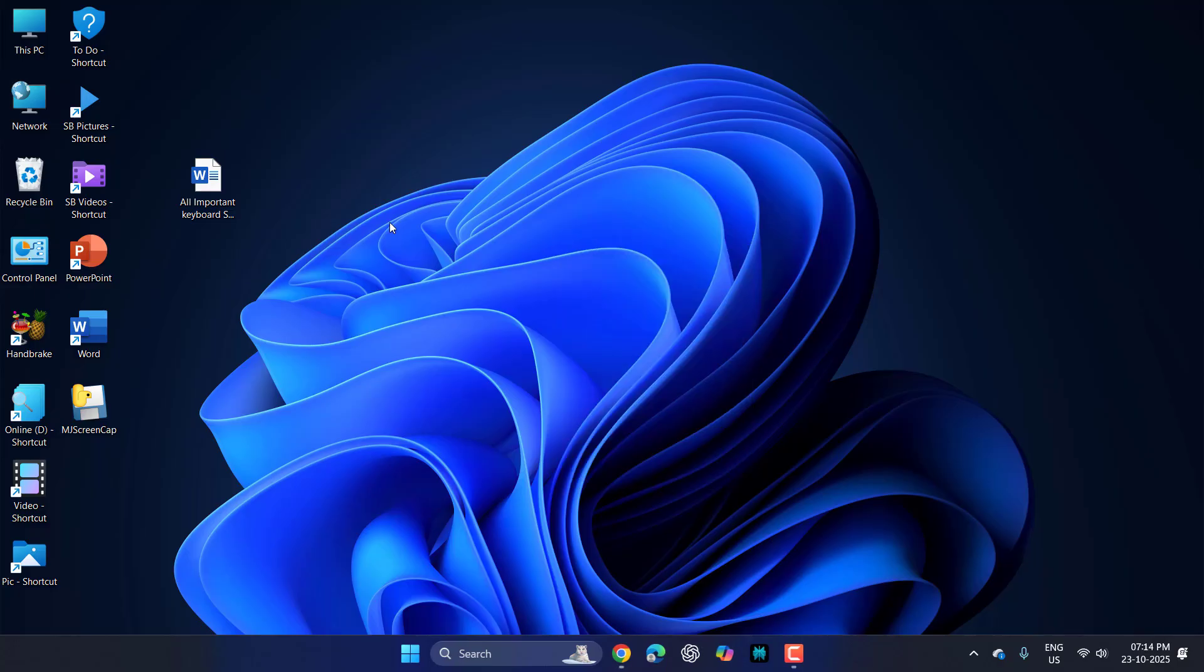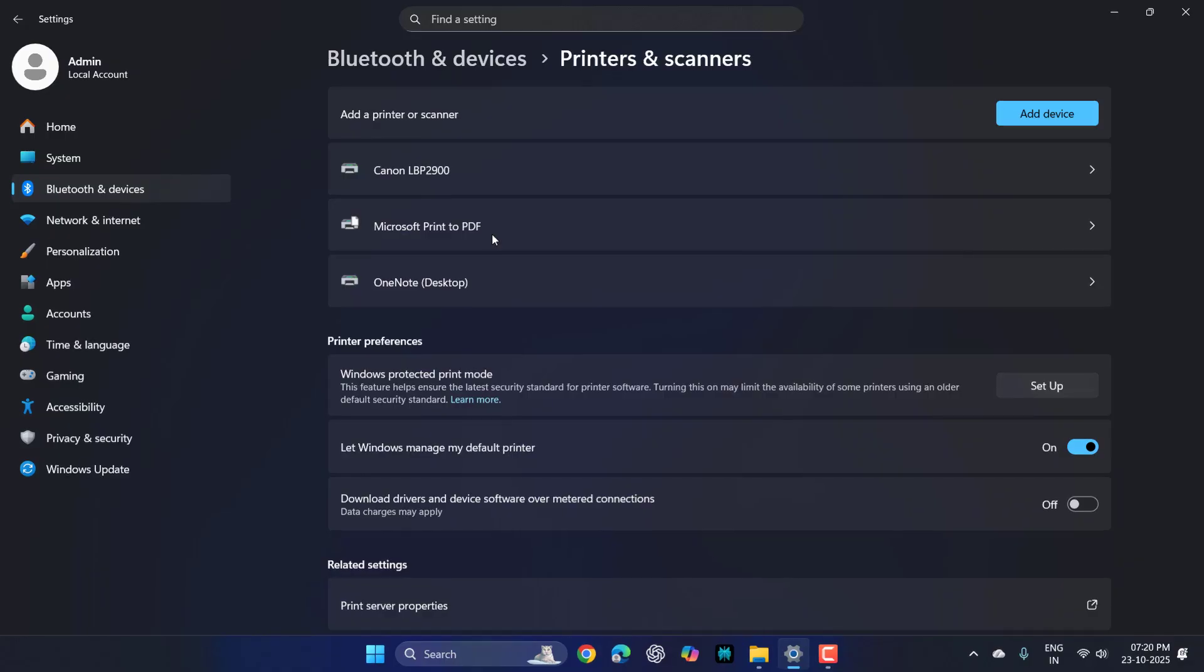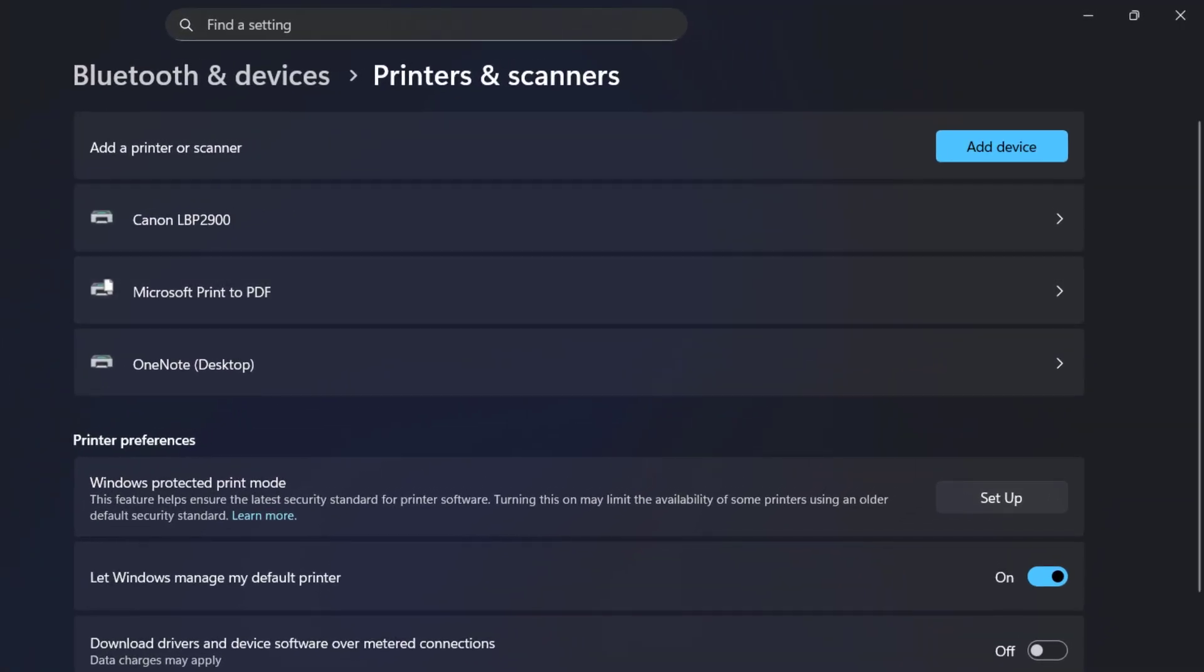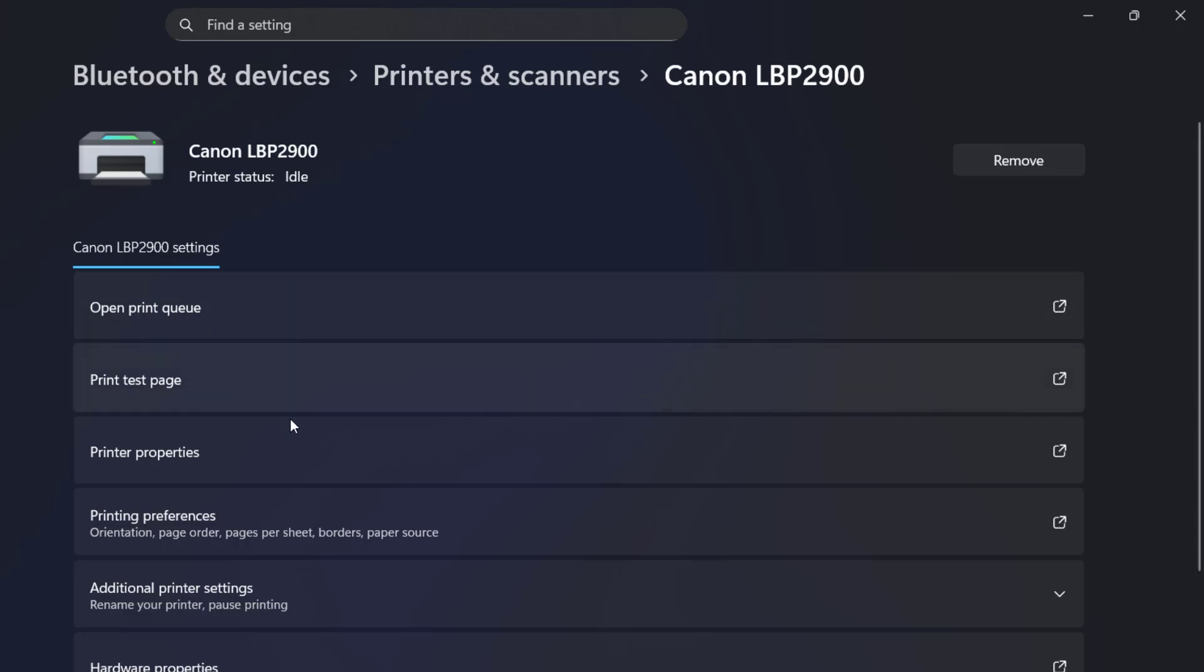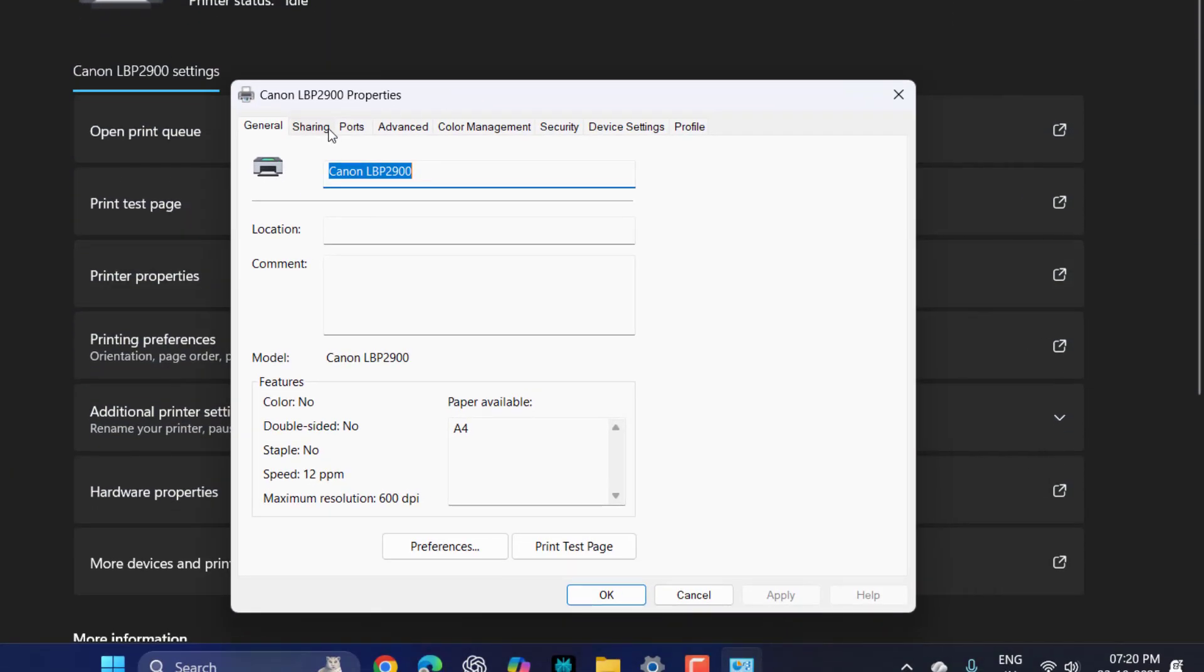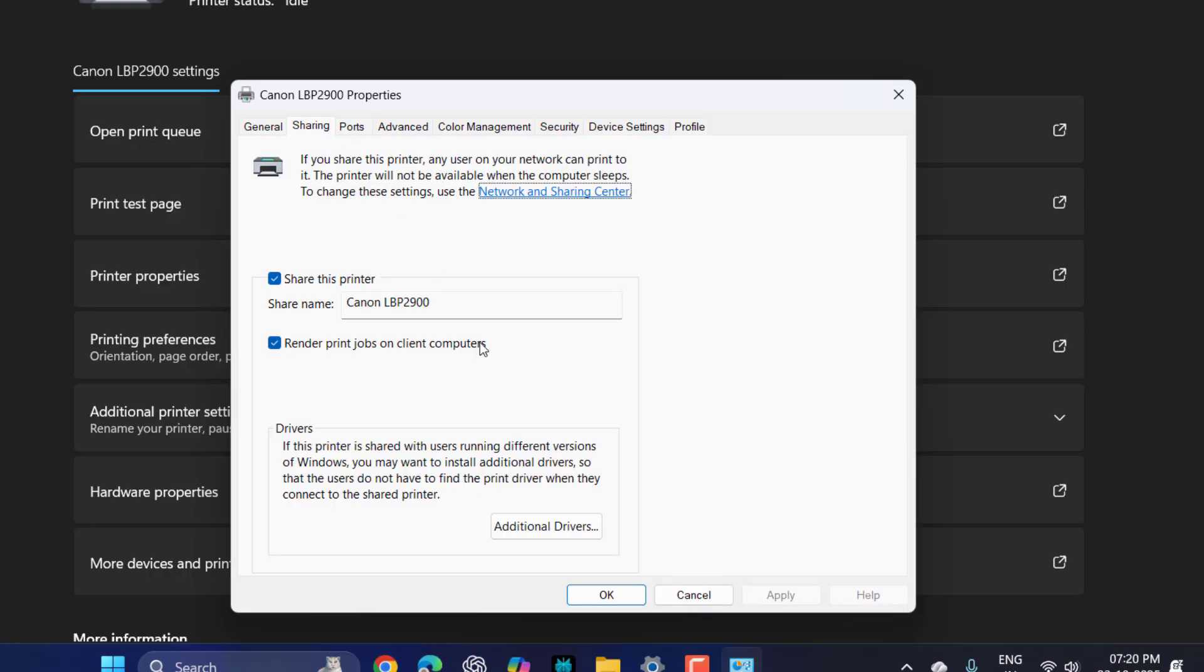Now go to Network and it will show your printer. If you are still facing a problem, then again go to the printer, open your printer, then go to Printer Properties, and here click on Sharing.